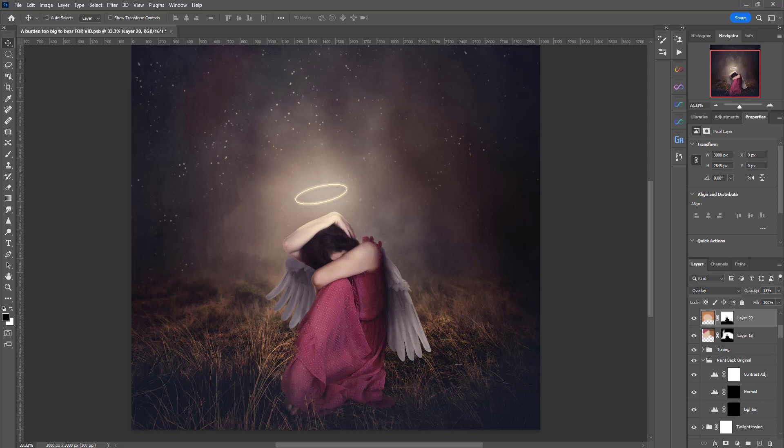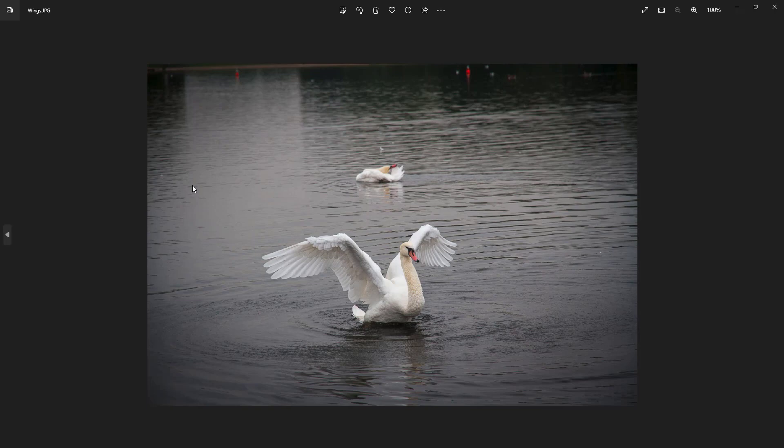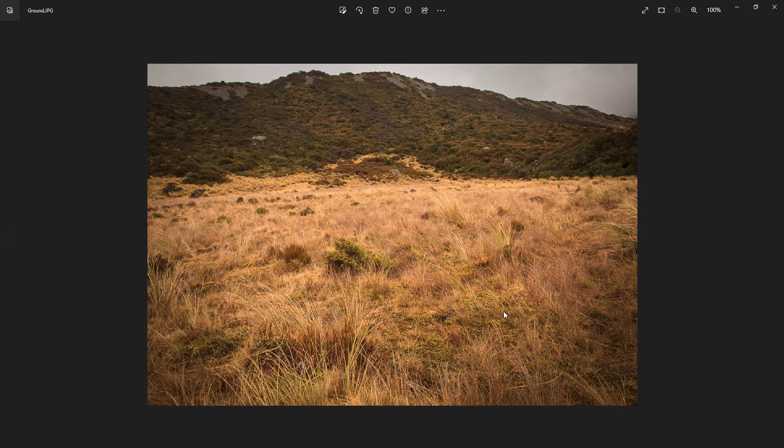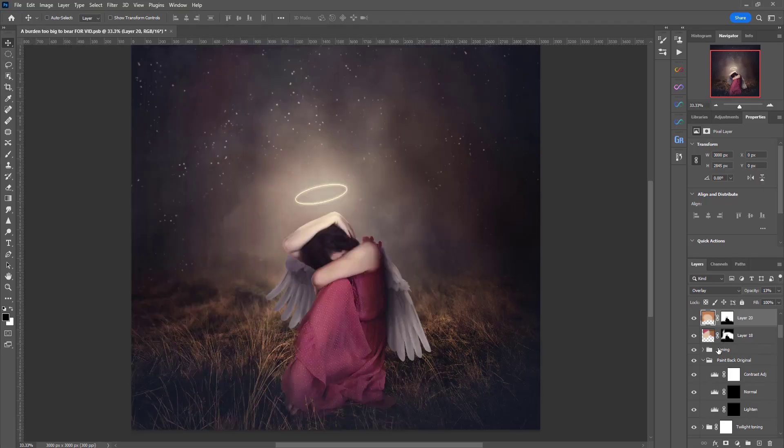So to create this angel, I'll just show you what made up the components. Essentially the wings, which is really the main feature here, were taken from this photo I took of a swan in London, and the ground is from Mount Cook in New Zealand. And I really wanted to use the yellow grass because I thought it would pop and contrast well with the pink dress.